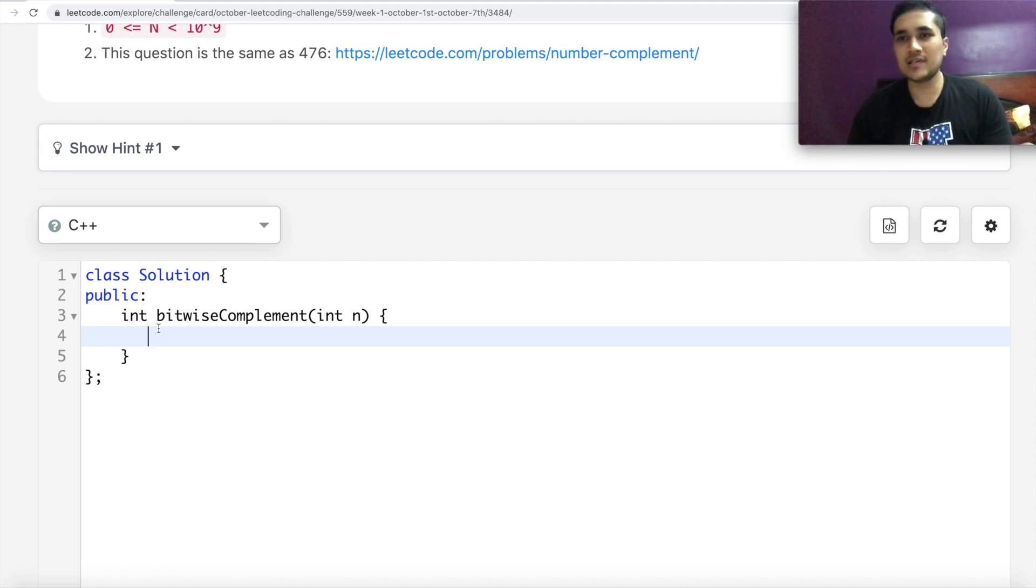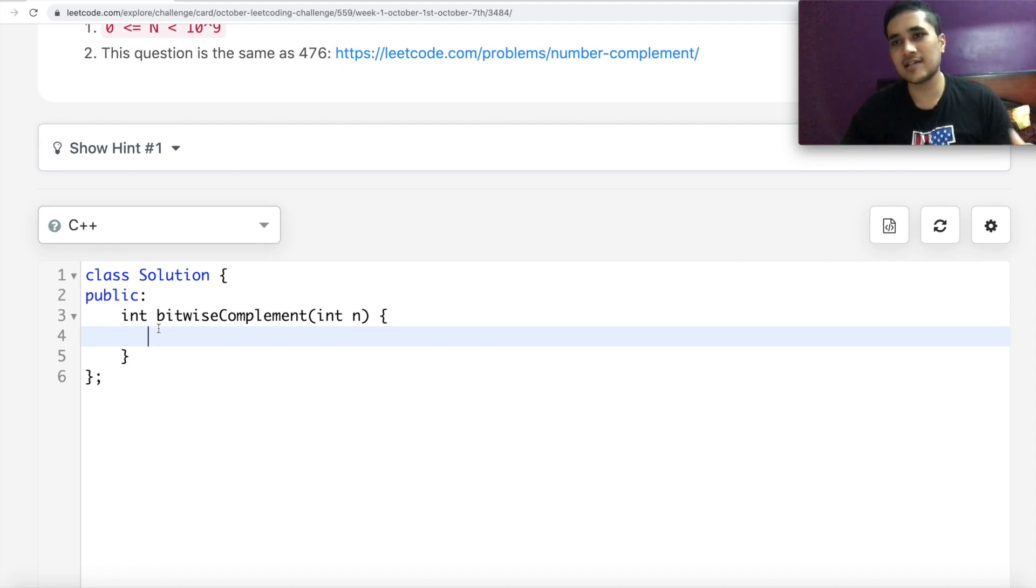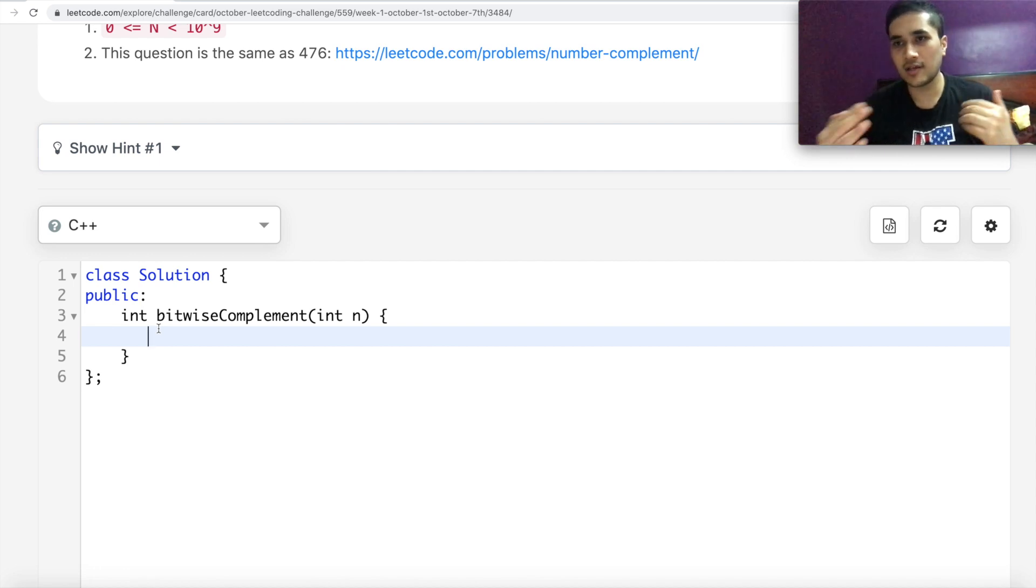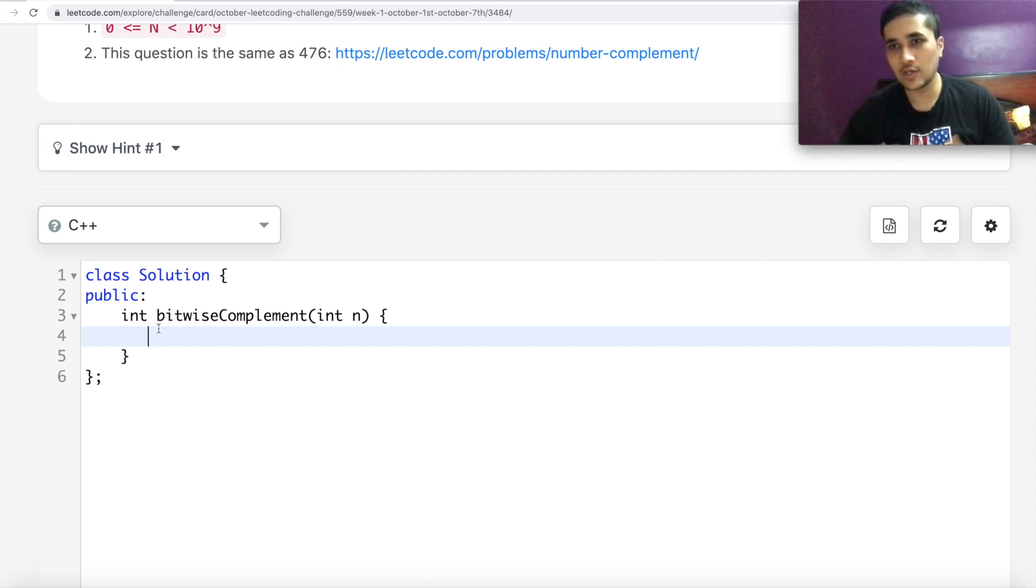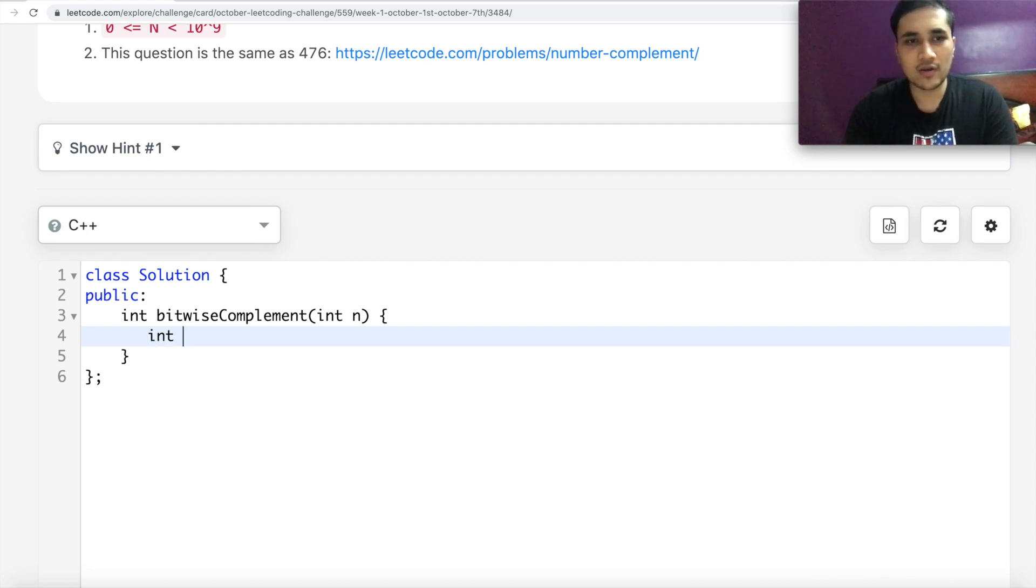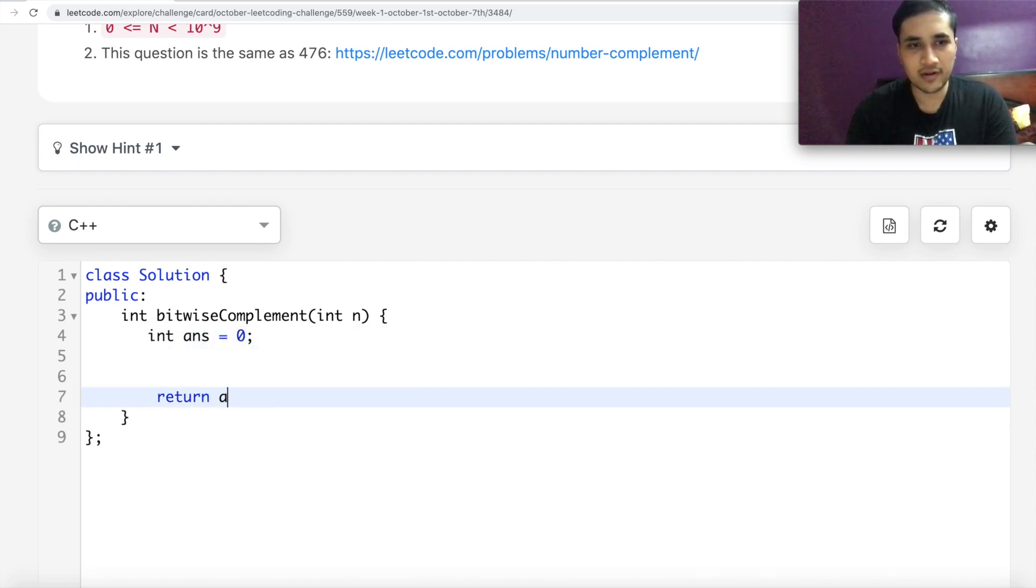For every 0 in our corresponding answer, we will insert 1. For every 1 in our original bit, we will insert 0 in our corresponding new bit. And in this way, we will return the answer. So answer is 0 initially. We return it over here.